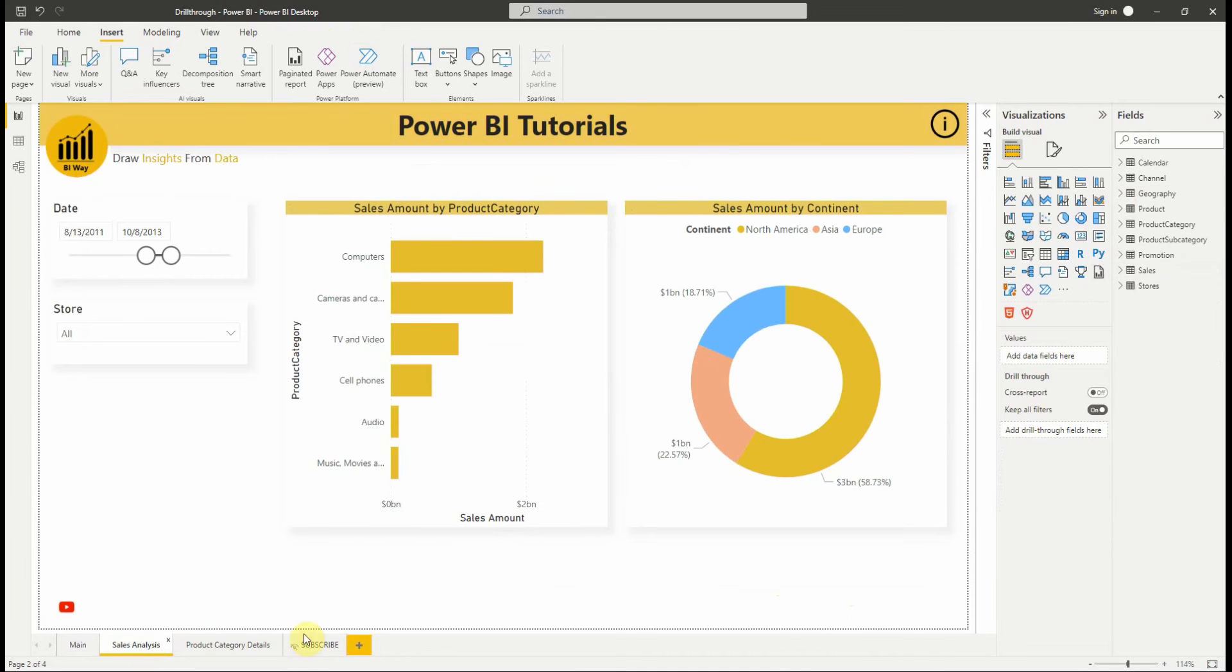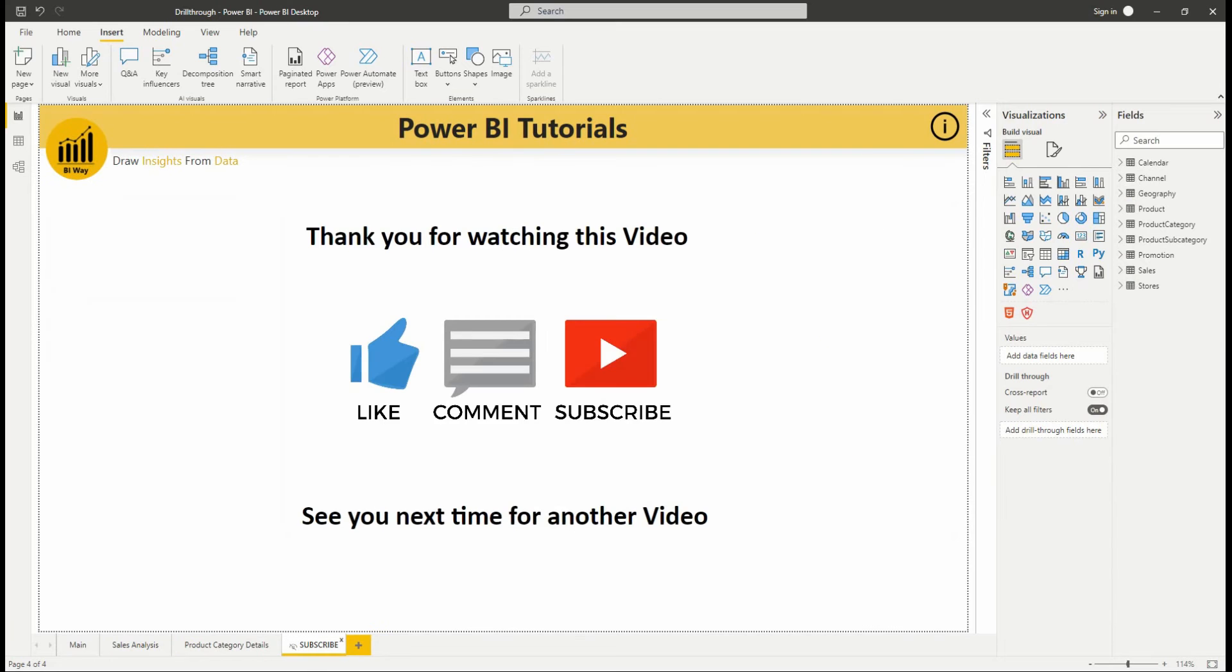So, we're coming to the end of this video, I hope you enjoyed it. If you have any questions, post them in the comment below. And don't forget to subscribe to stay up to date with new videos from BIWAY. Stay tuned for our next video.